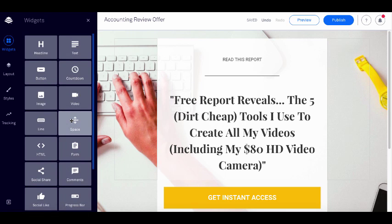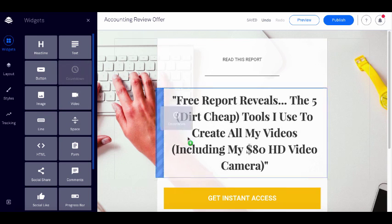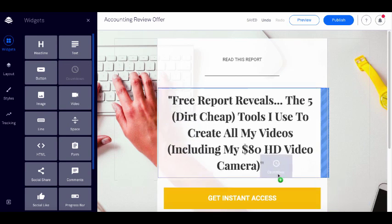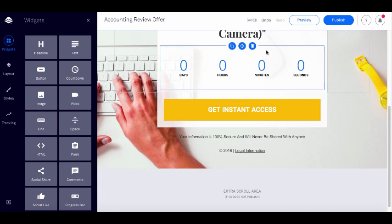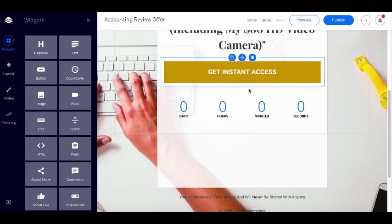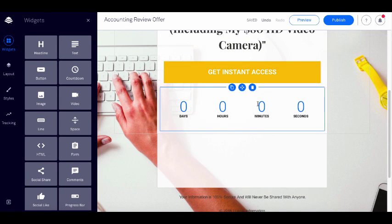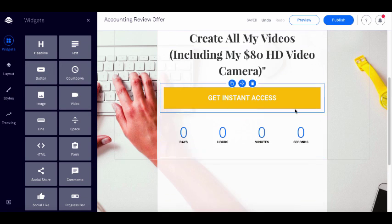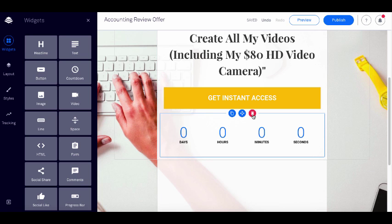Let's say I wanted to include a countdown timer — I could scroll down and drop it in. Let's say I actually wanted to have the button above the timer — and there's my countdown timer. You've got complete flexibility with what you want to put on the page; you can customize these for each of your clients.